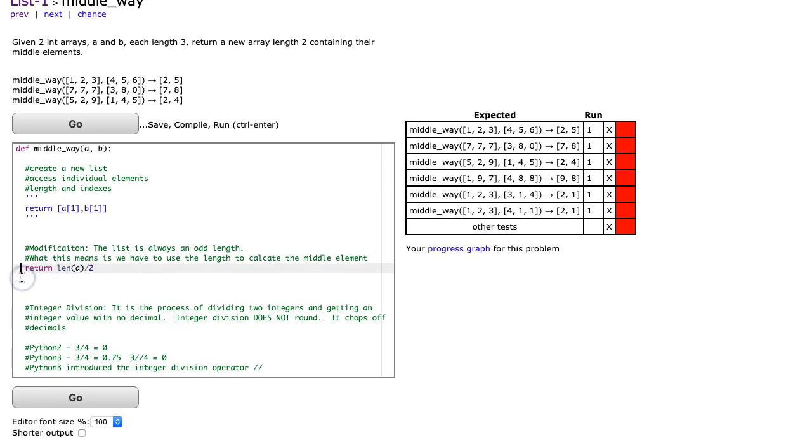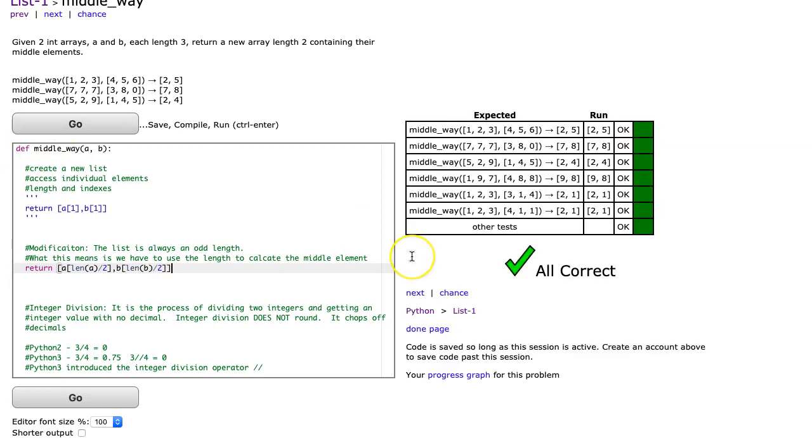Therefore, to do this problem, if I want to generalize it to a list of an odd length, it's going to be return a at the length of a divided by 2, b at the length of b divided by 2. There we go. And I hit go, and that's it.